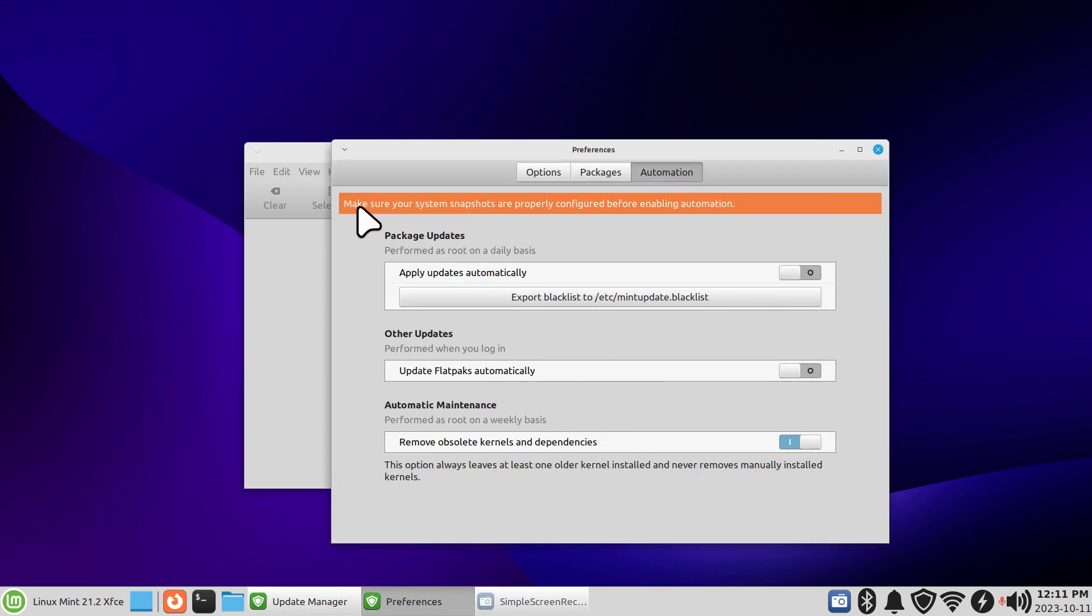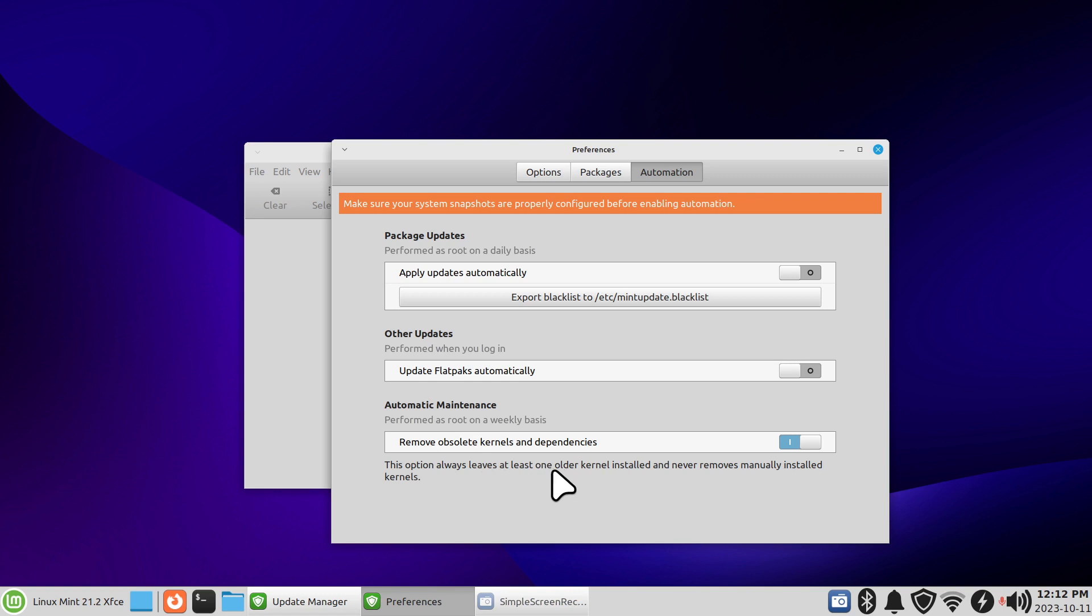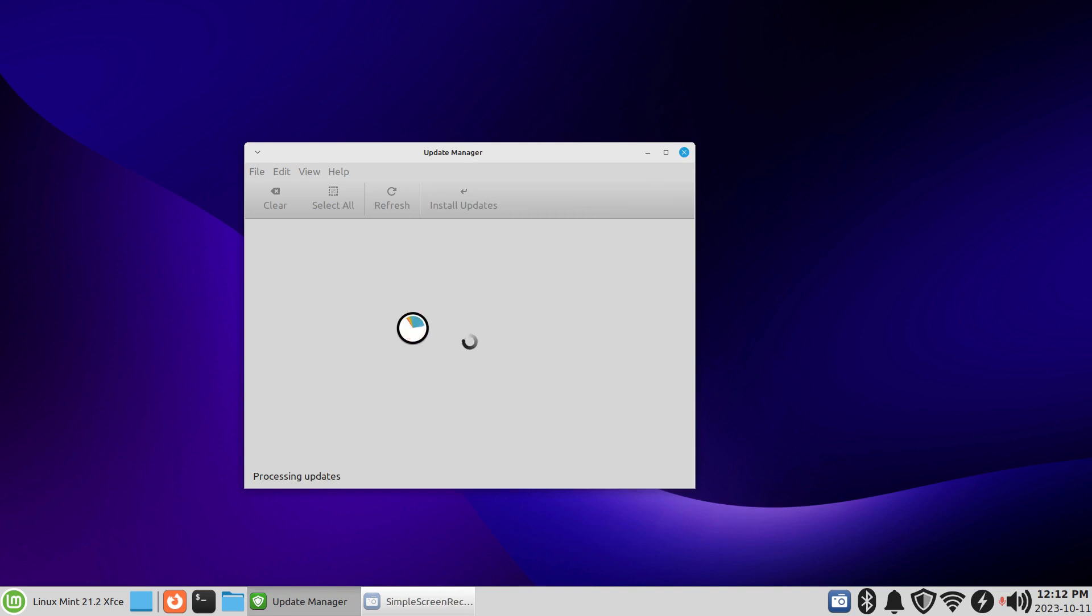There's also an automated tool under Edit, under Preferences, under Automation. Just make sure that your TimeShift, which again is called system snapshot, is properly configured. In other words, turned on. So mine is. When you turn this on it'll ask you for your password. What this is going to do is on a weekly basis remove obsolete kernels and dependencies. The option always leaves one older kernel installed, never removes manually installed kernels. Just make sure you understand that one. You don't have to use this. I'm just showing you that as an option.